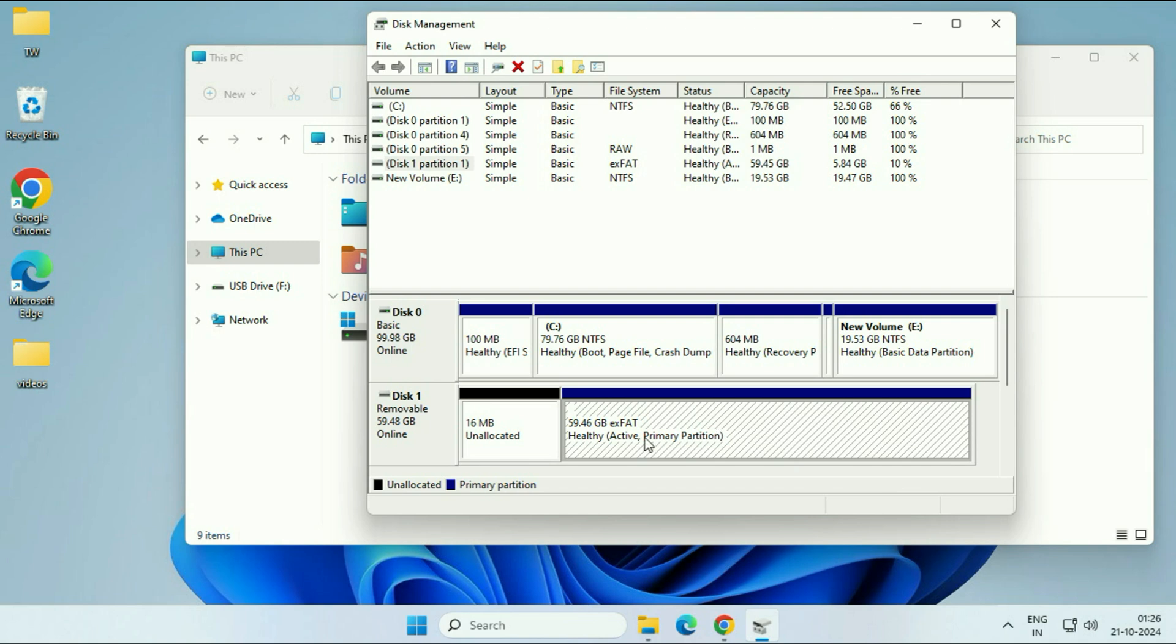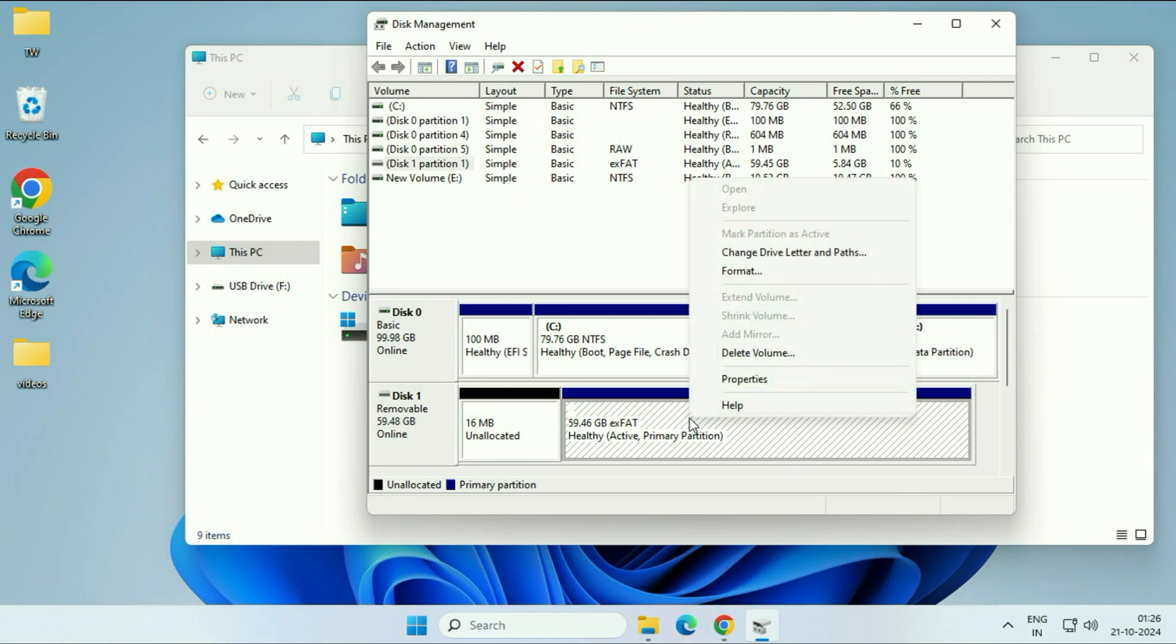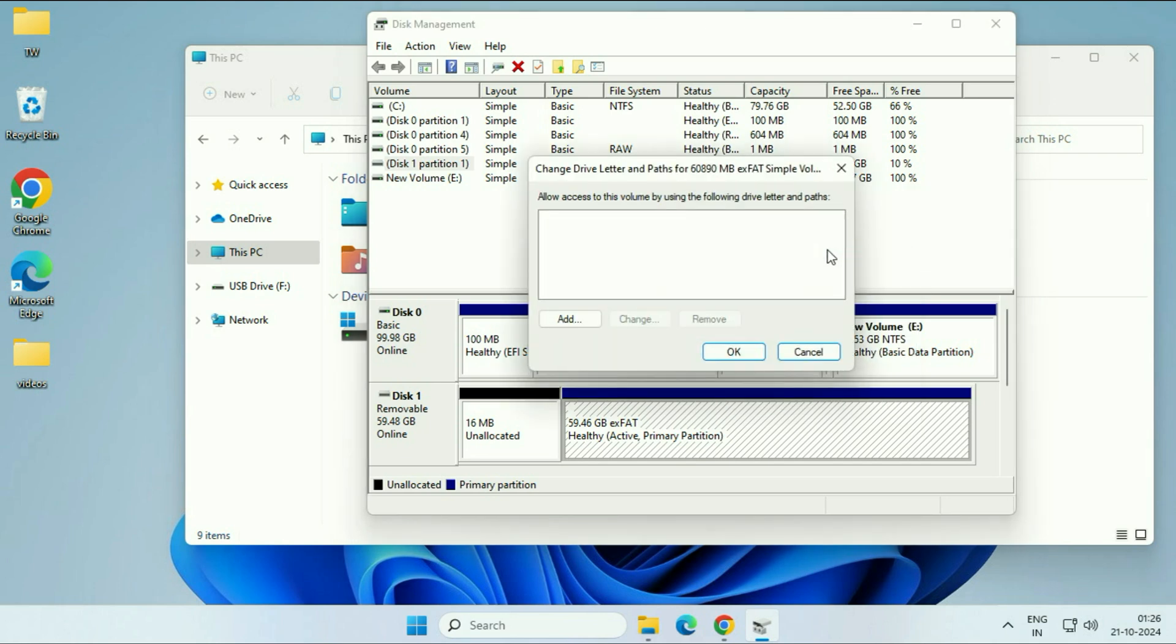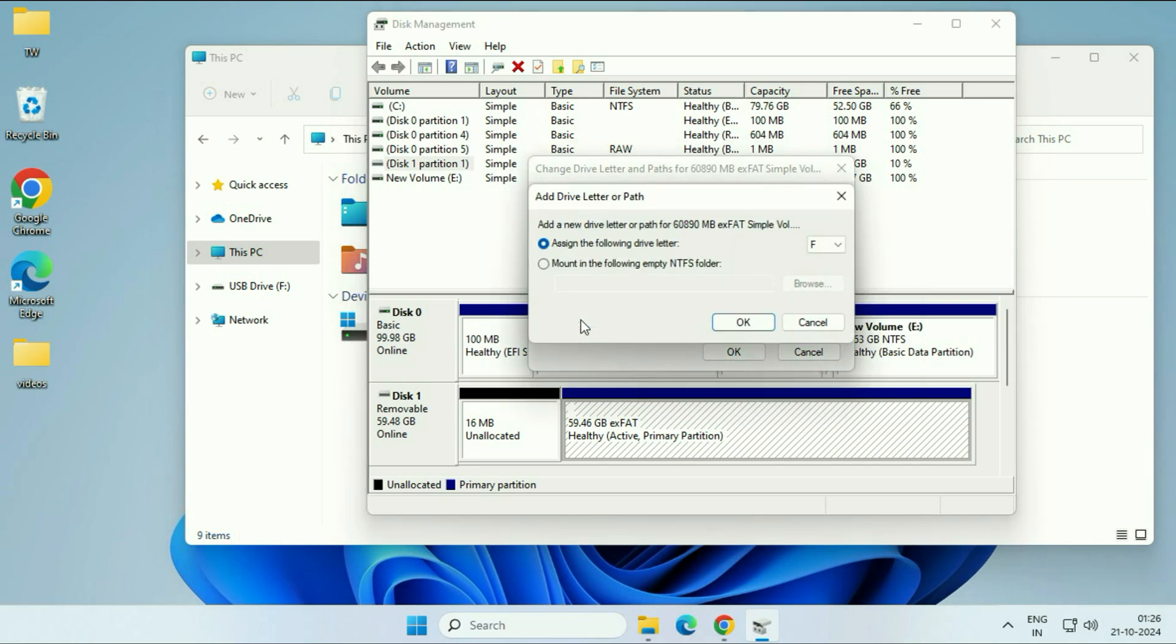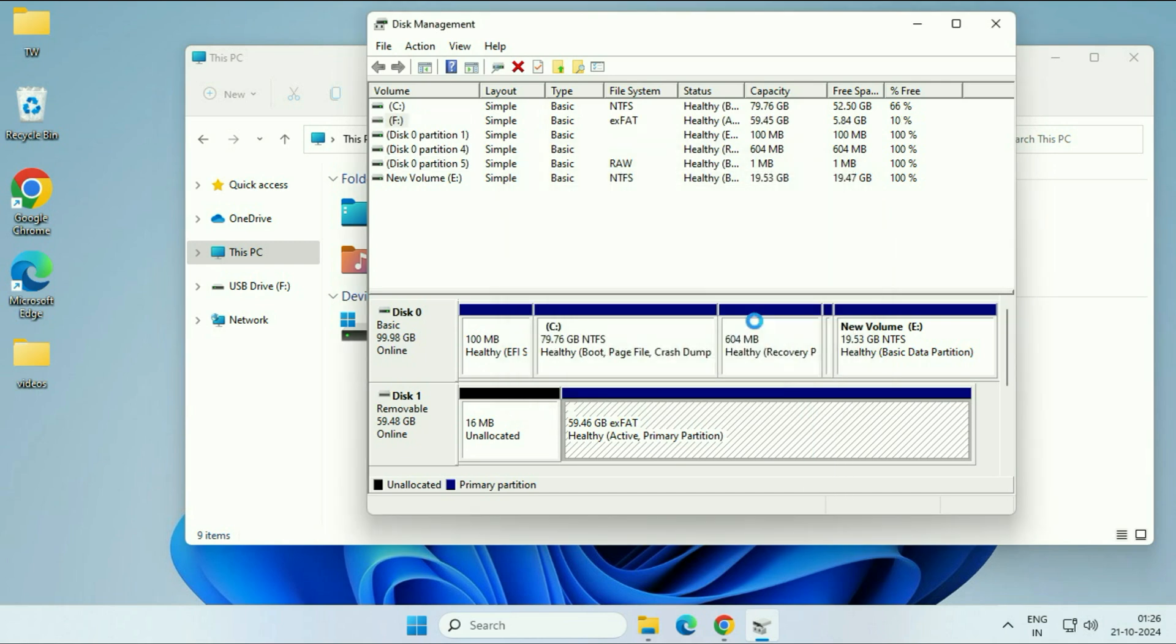So right click on the SD card. Then click on this option change drive letter and path. Click on add. Now you have to assign a drive letter. Then click on OK. Drive letter has been assigned. Now close this window.